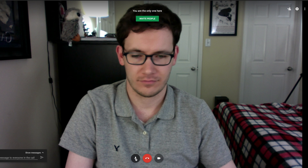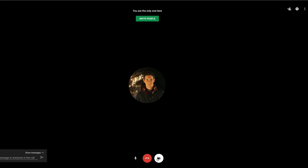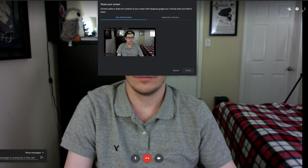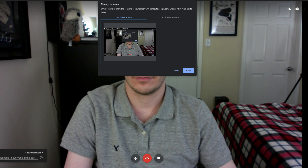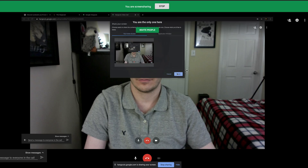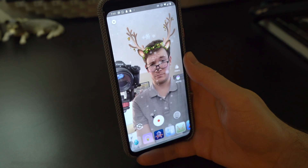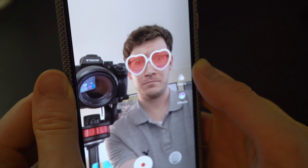Hangouts video call features are similar to Duo's — you have buttons to end the call and turn your mic and camera on and off. You can click the three dots to get to the area where you can share your screen on a desktop. One pointer for Mac users: make sure you click on the screen that pops up and then click share. Do note that Hangouts does not have the auto framing features and doesn't have any fun filters like Google Duo does.